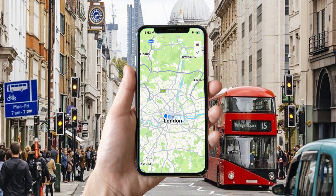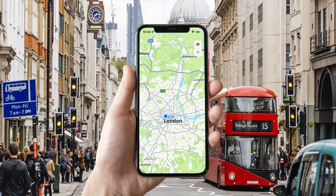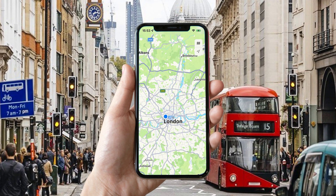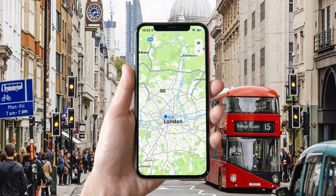First, check your map. Here, I'm in London. Now let's change location.